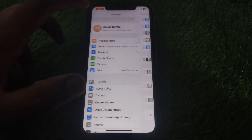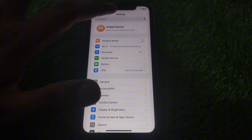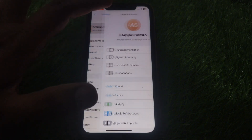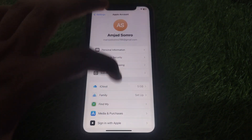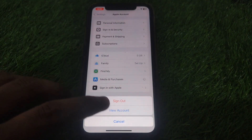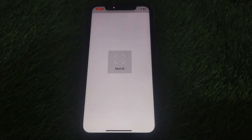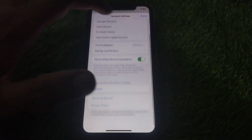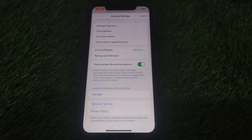After that, go back and click on your Name or Apple ID. Then click on Media and Purchases and click on View Account. In your account you will find all the details related to your payments.